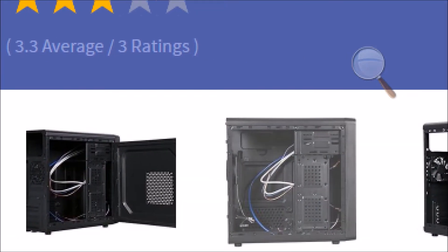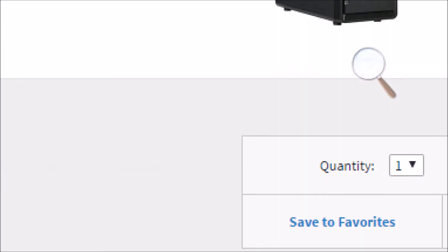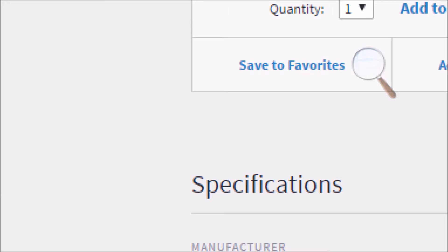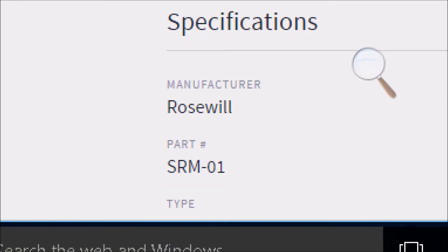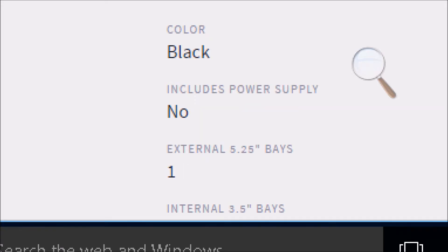So this case specifications are, it is a MicroATX Mini Tower. The color is black. It does not include the power supply.